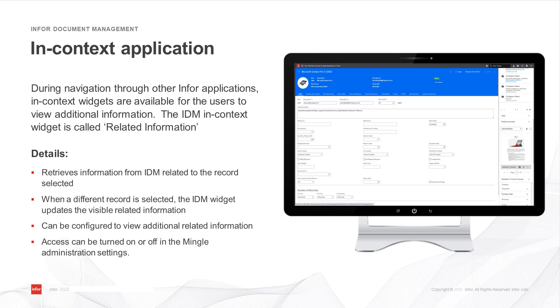You can also view related documents which can be configured at the document type level. This depends on the correct configuration of the IDM in-context app. You can turn the app on or off in the Mingle administration settings.